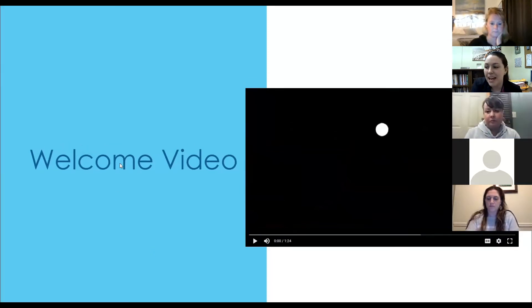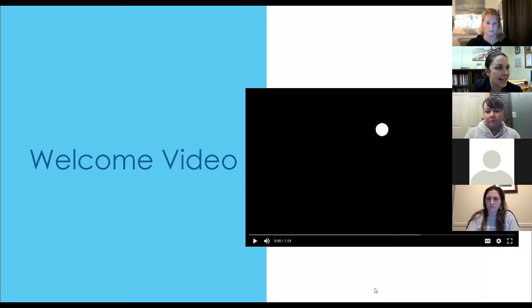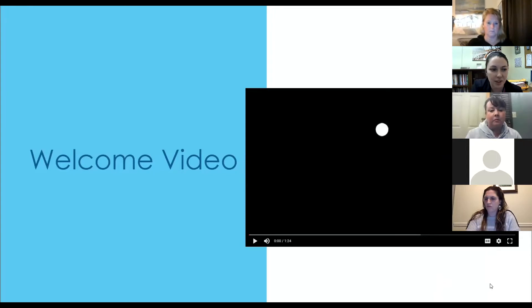Thank you so much for joining us tonight. I am going to turn this over to our school counselors to tell you a little bit more about the specific process.